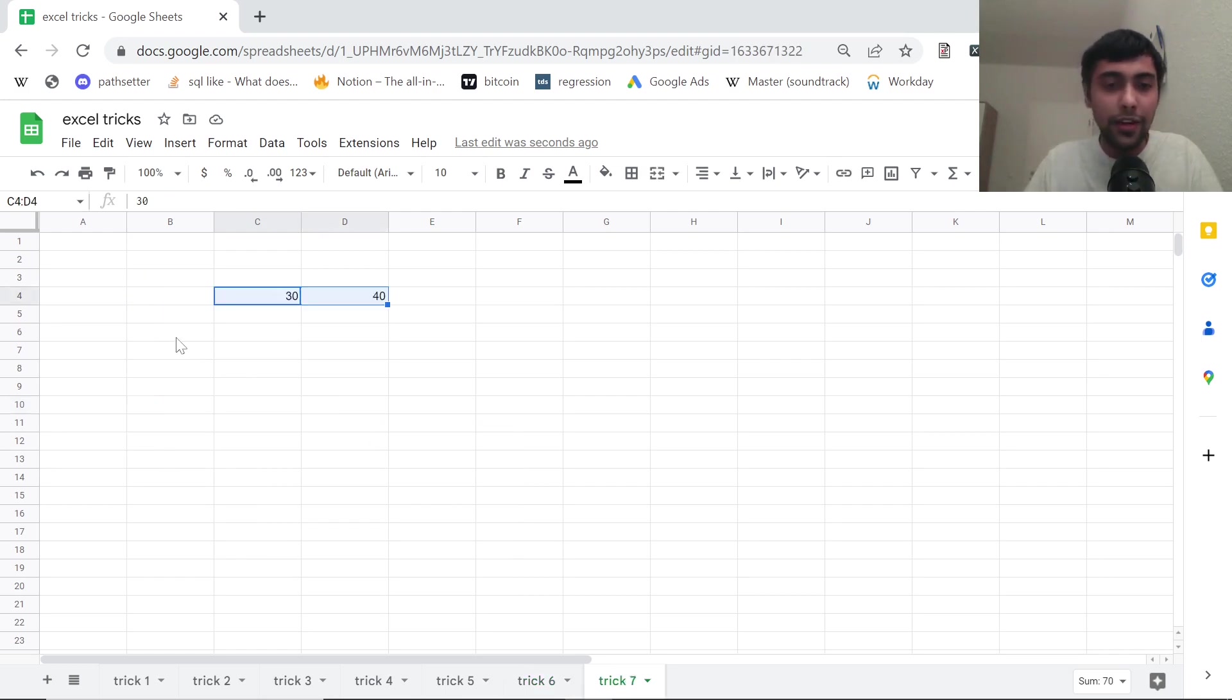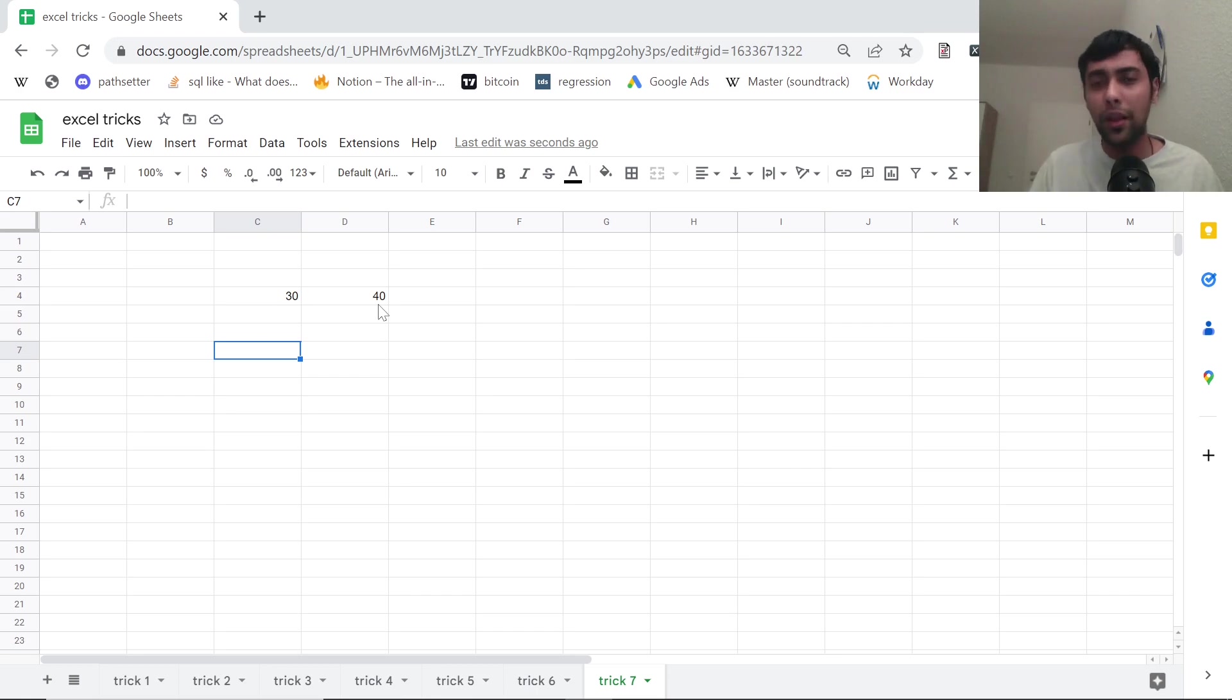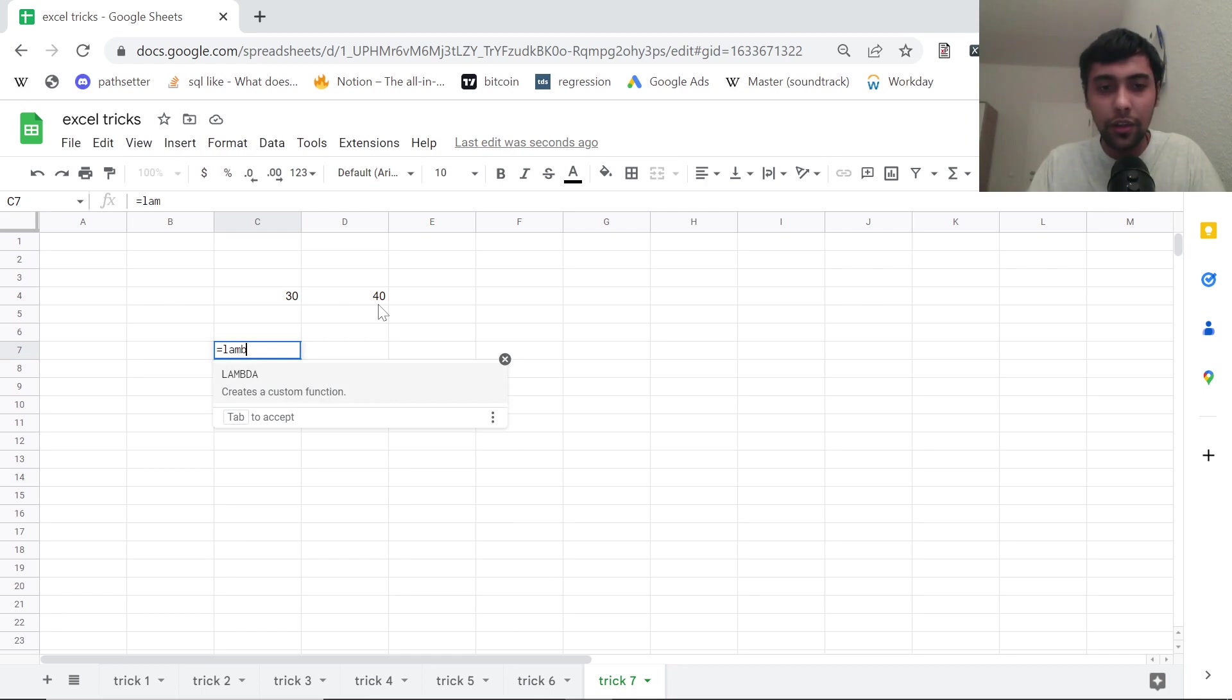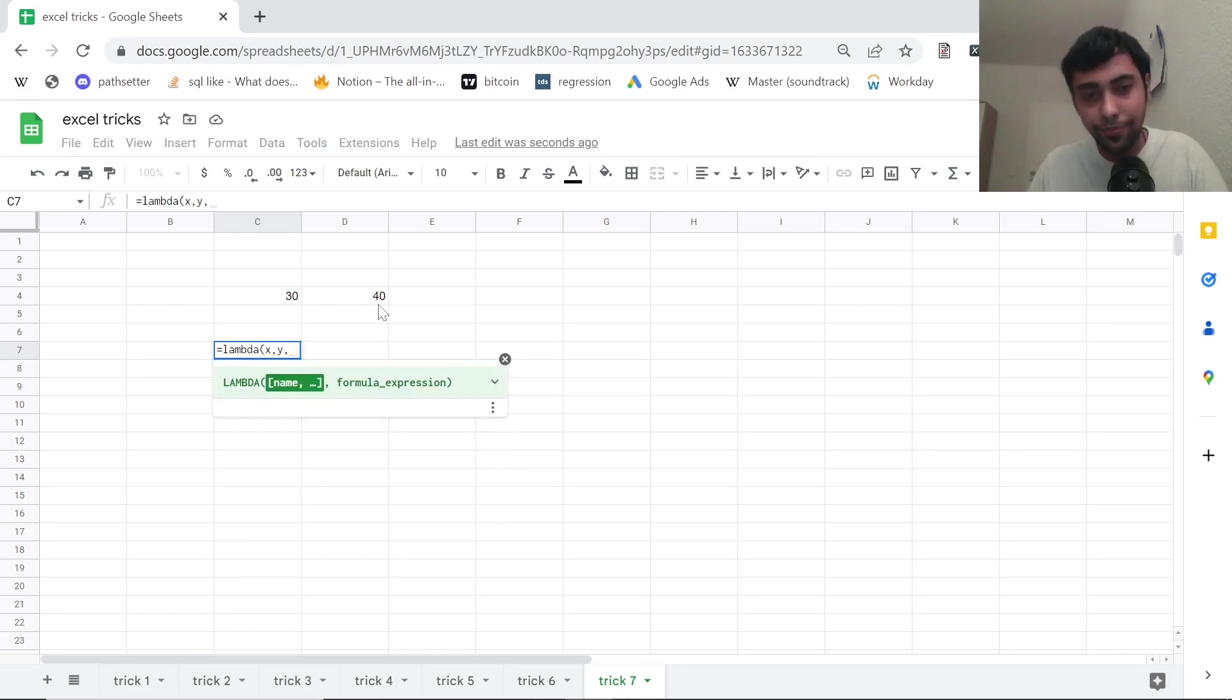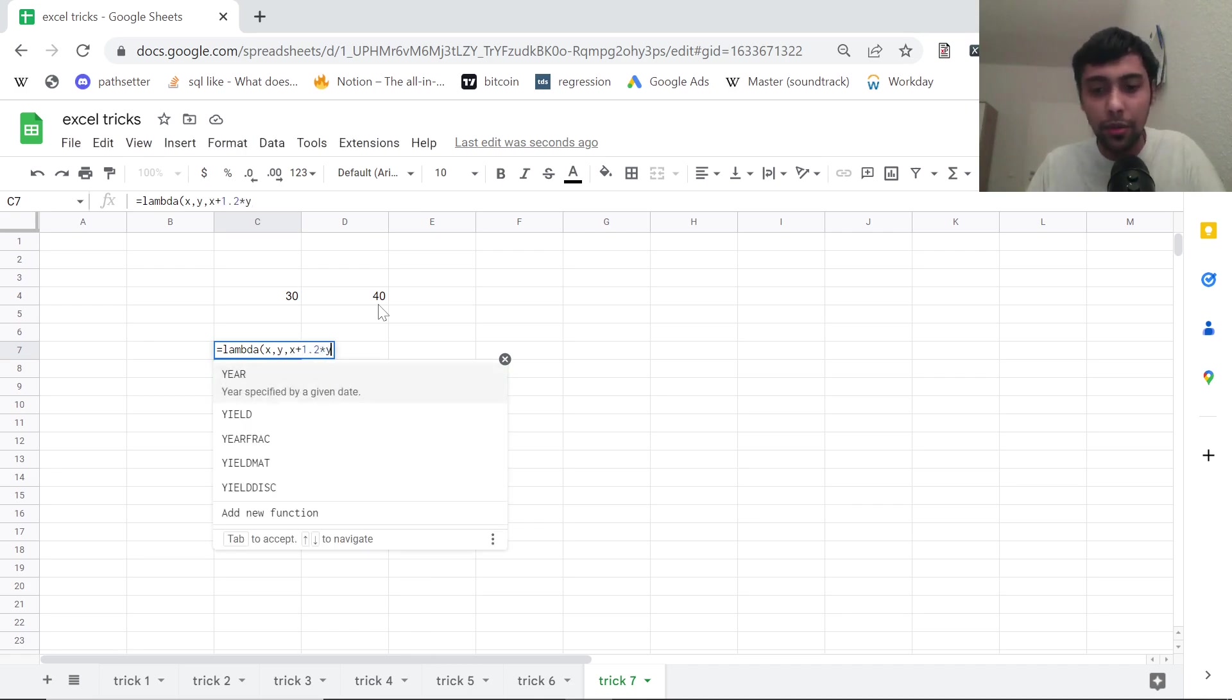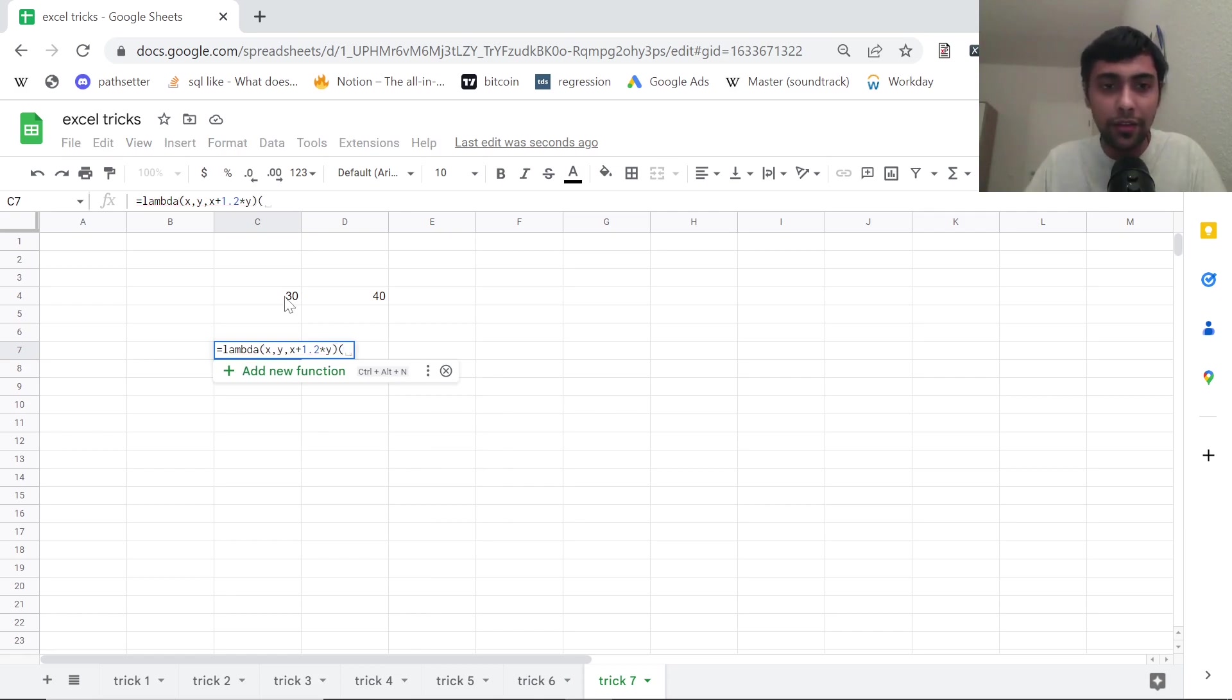Finally, given two values, you want to do a formula which says the first number plus 1.2 times the second number. We could do a normal formula, but there's another way to do it using something called as lambda. You can say lambda of x comma y. In my case, I said it should be first number plus 1.2 into second number.